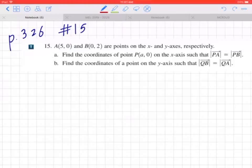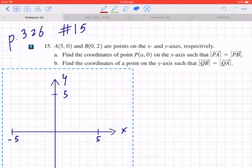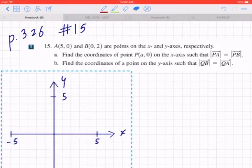Part A: find the coordinates of point P(a, 0) on the x-axis such that the magnitude of PA equals the magnitude of PB. Step 1: draw a diagram.